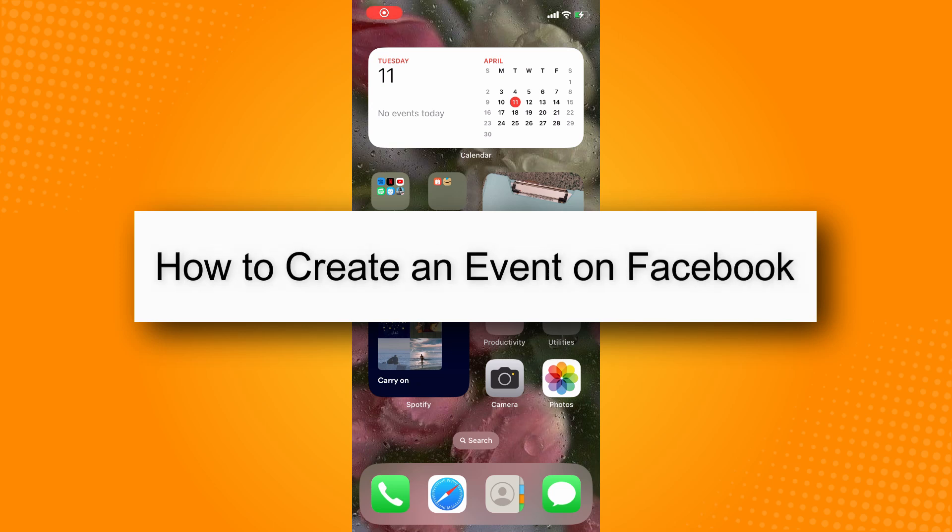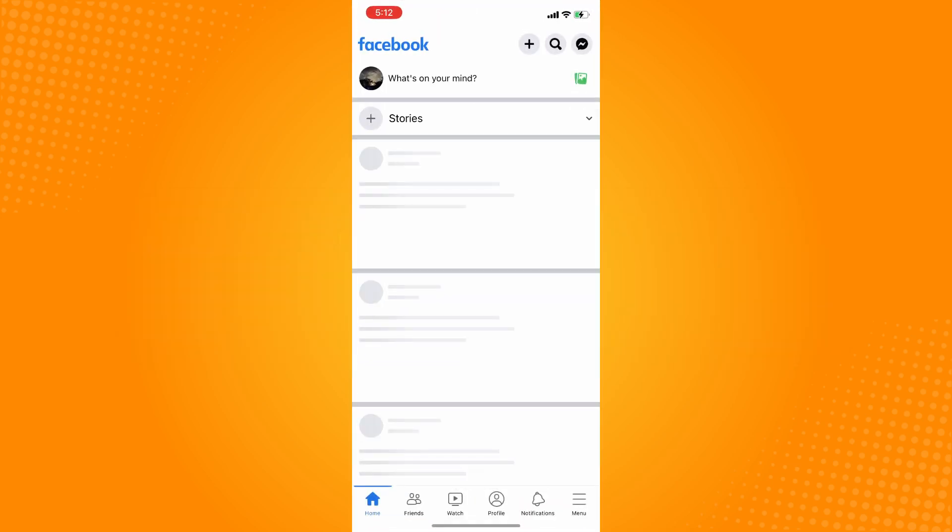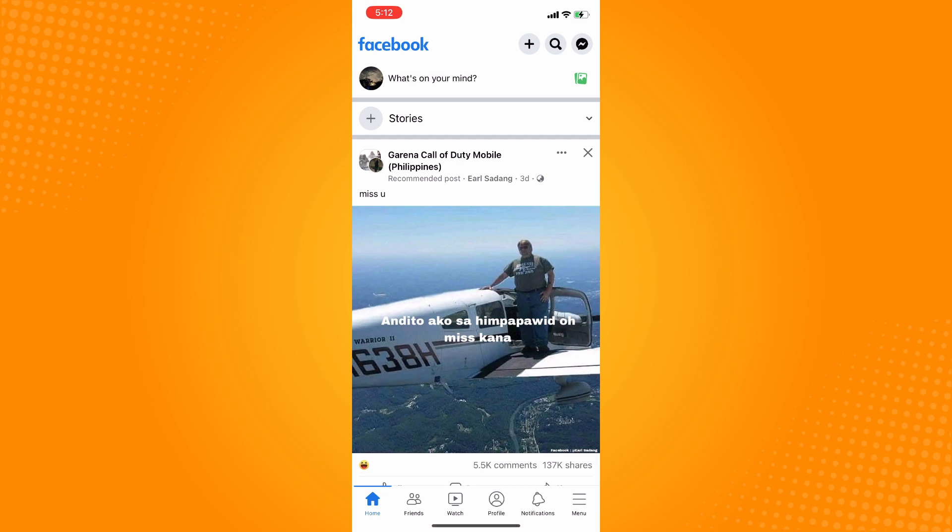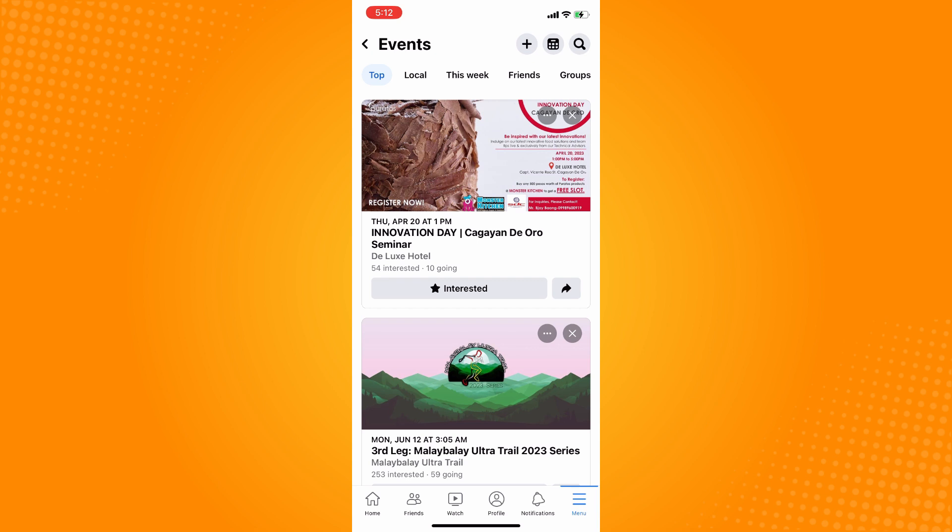How to create an event on Facebook. First, go to your Facebook application. On the bottom part, you'll see a menu bar—tap on that and you'll see all shortcuts. On the last part, you'll see Events as your shortcut. Press on that.